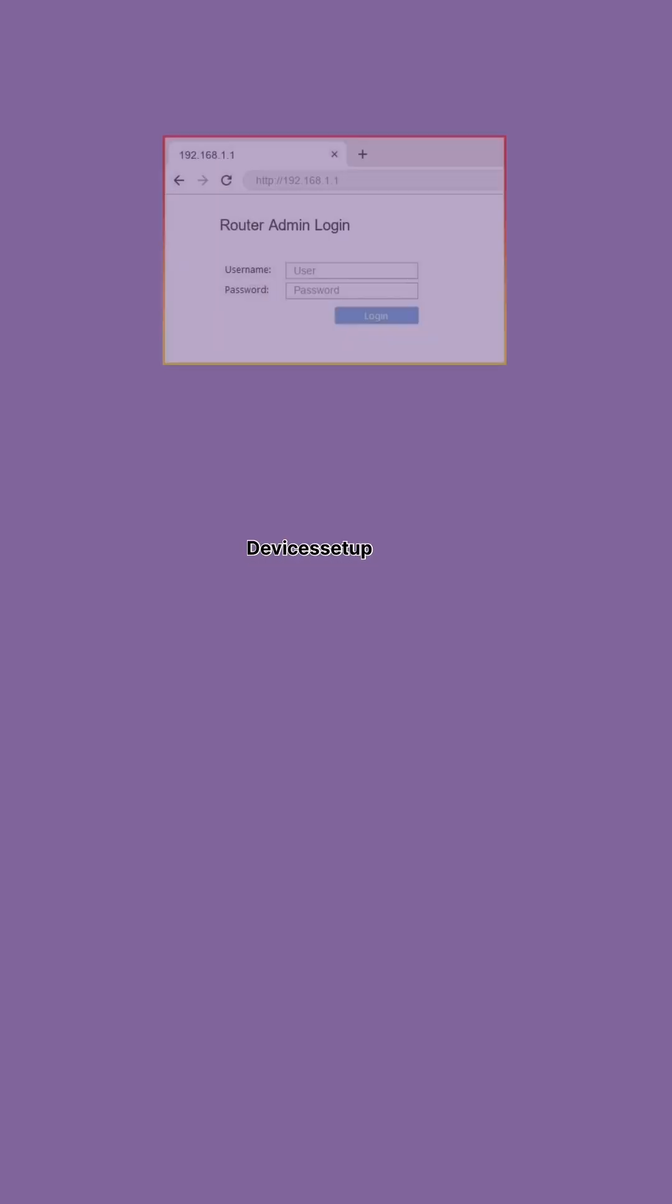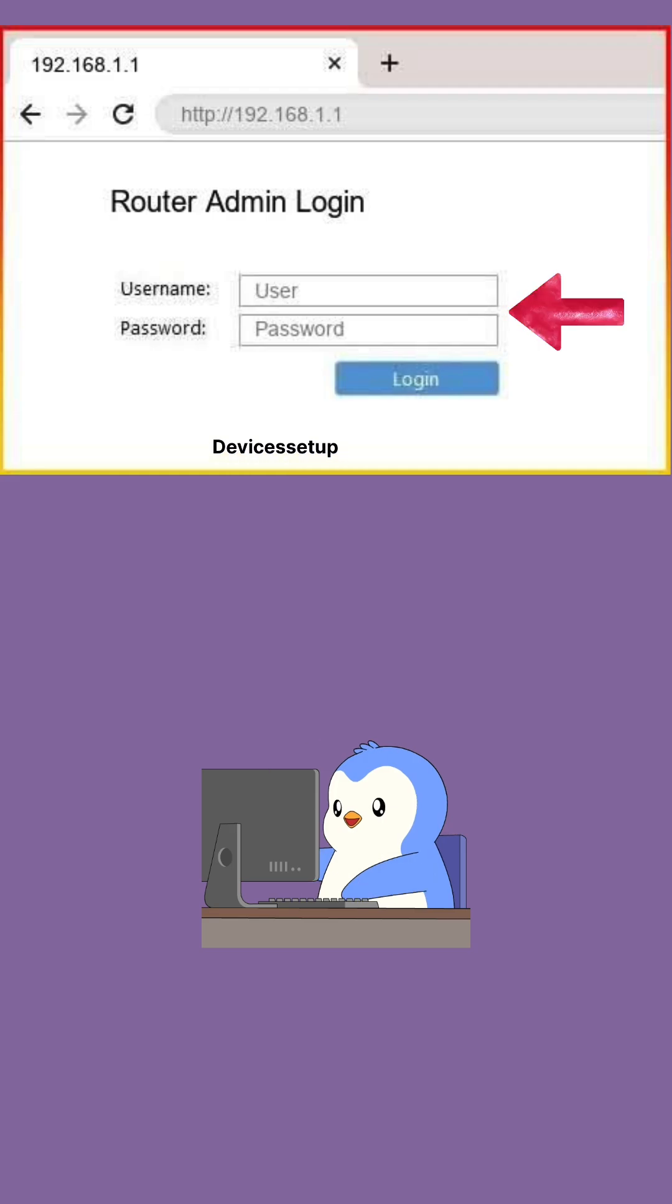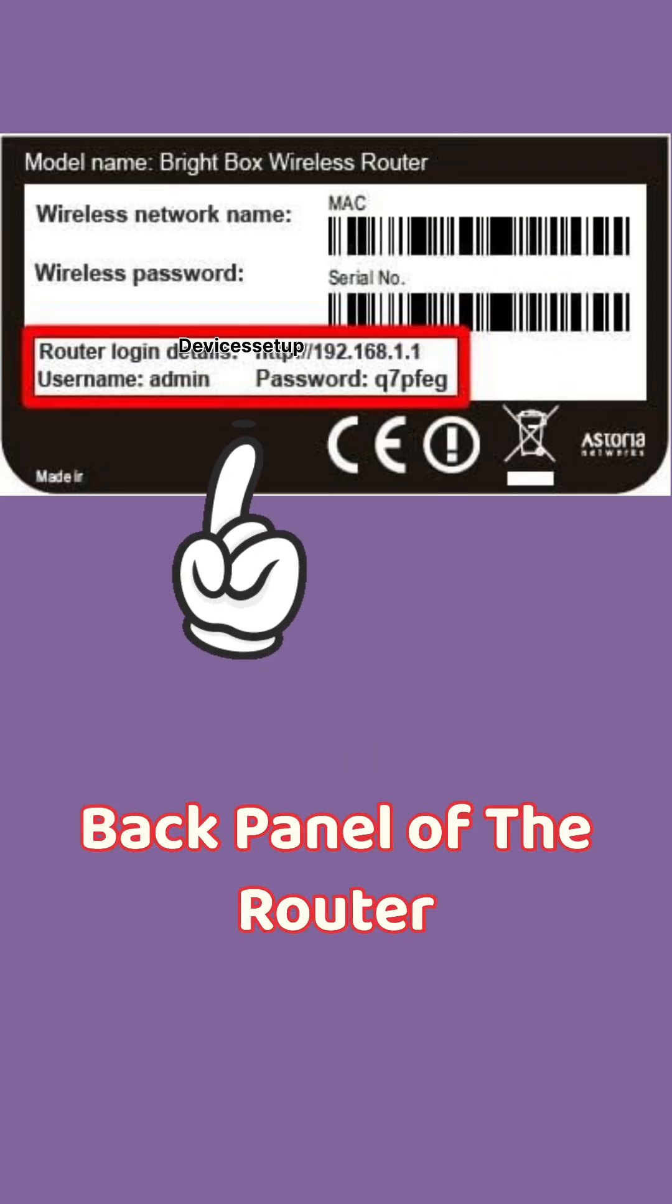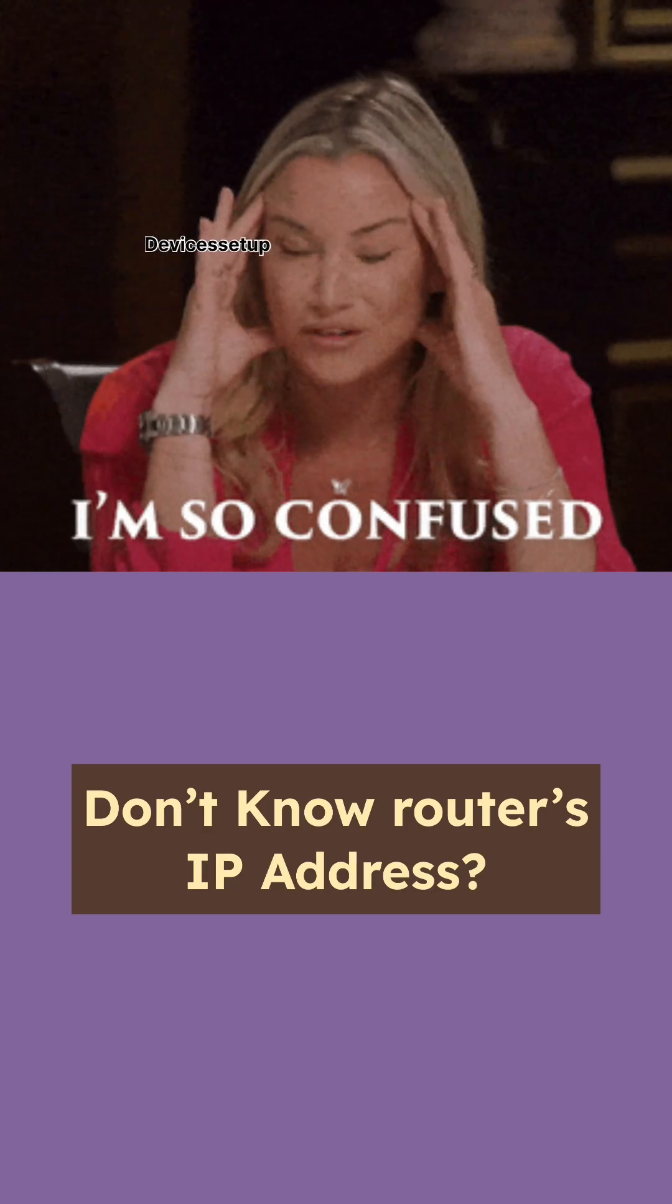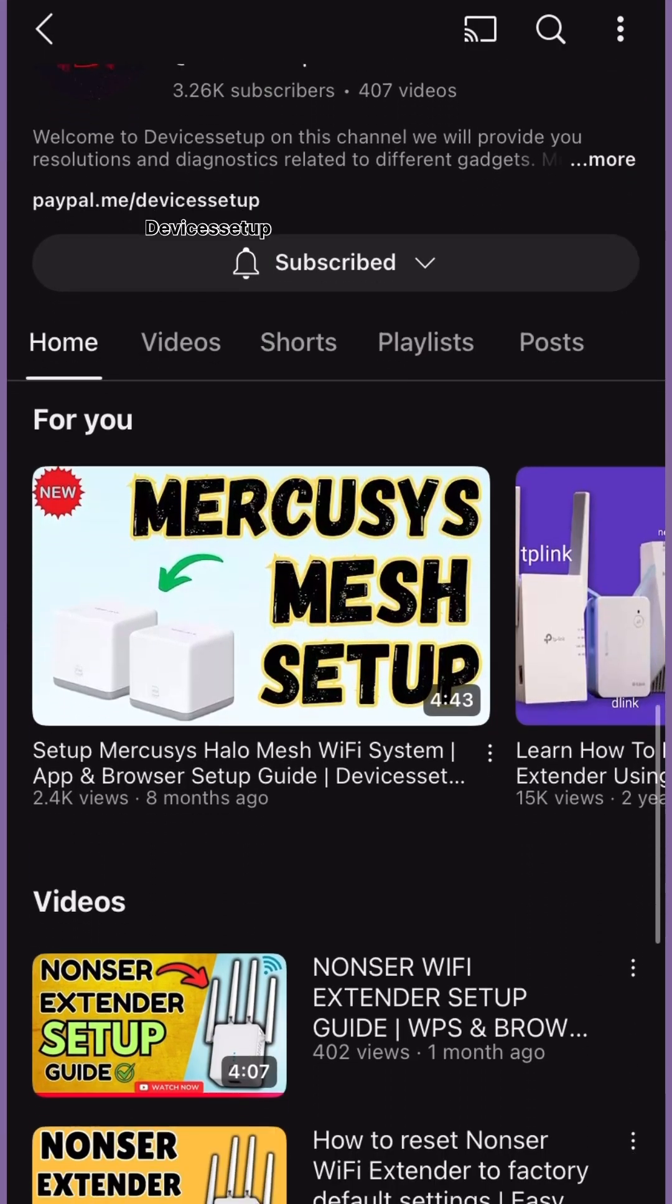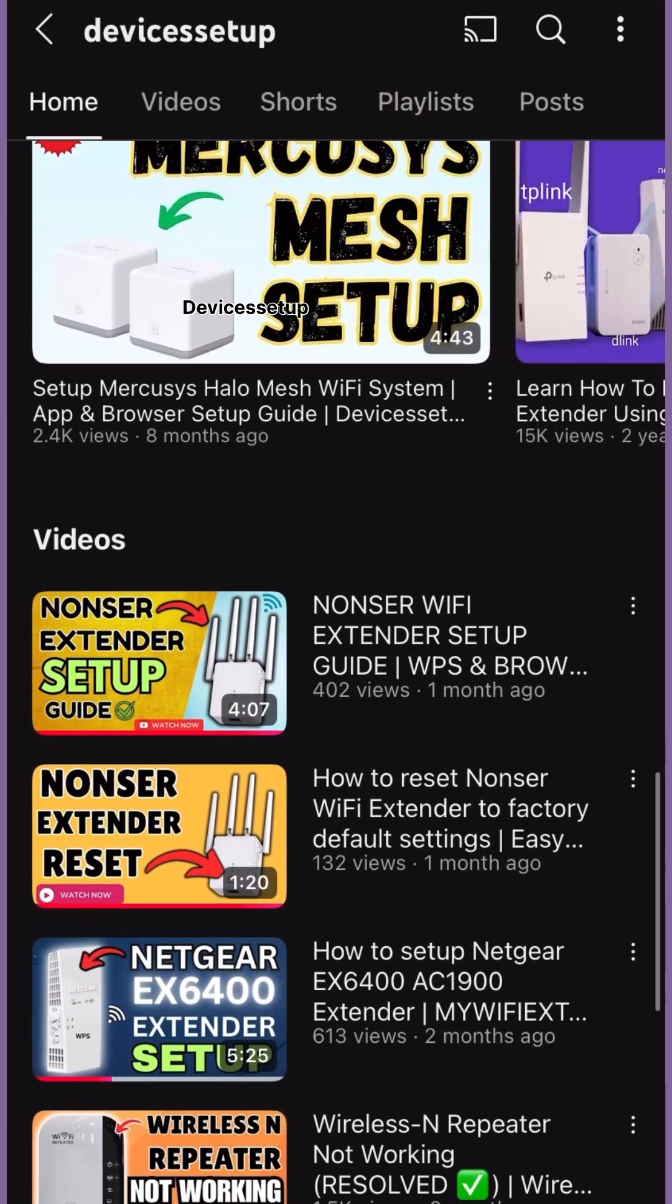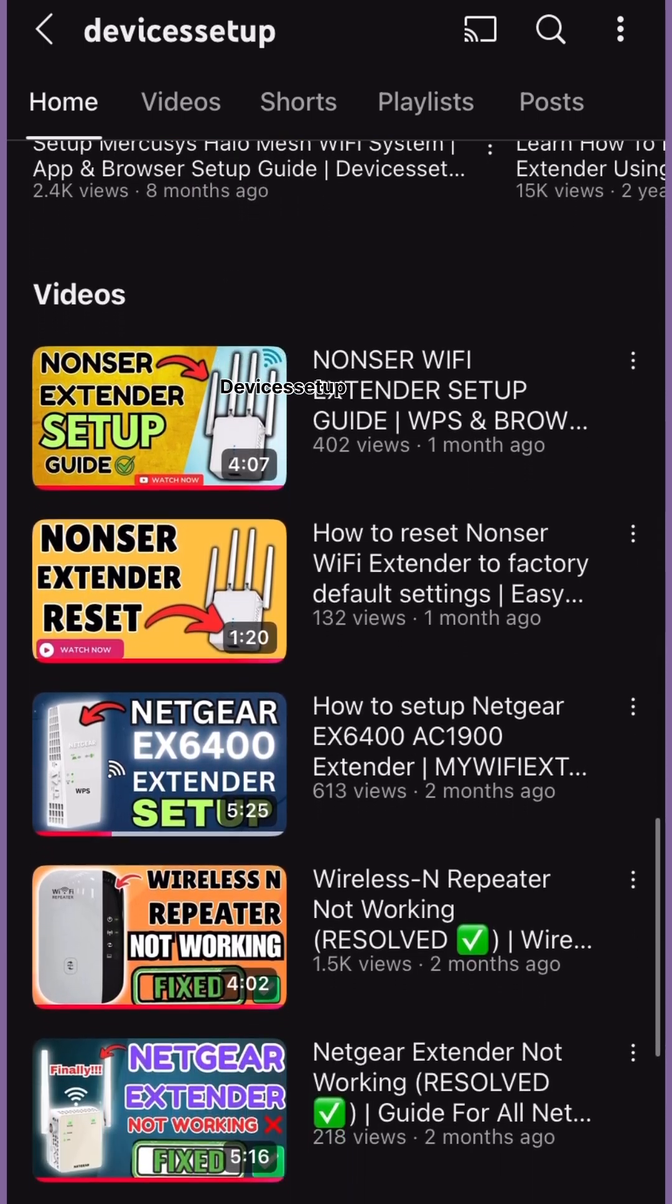This will take you to your router's login page. Type the credentials which are mostly present on the back panel of the router. If you don't know your router's IP address, watch the video on our channel to learn how to find it.